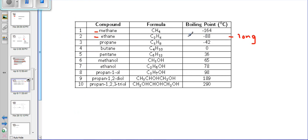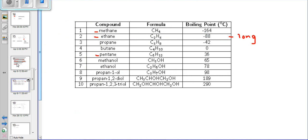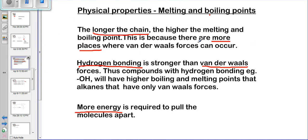The minuses can be confusing, so compare methane to pentane. The energy required to separate pentane molecules is a positive 36 degrees, whereas methane is minus 164 — a very small value. Comparing methane to pentane clearly shows that the longer the chain, the higher the boiling point, because there are more points where van der Waals forces occur, so more energy is required to pull the molecules apart.